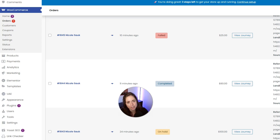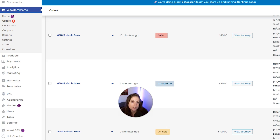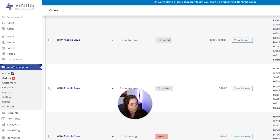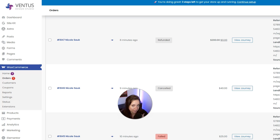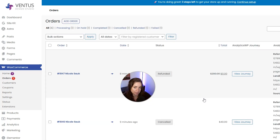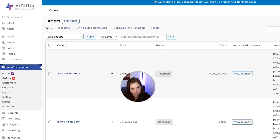Next we have the Completed status — this is when the order is fulfilled and complete and no further action is needed. Either you set this manually after you ship the product, or a plugin automated it. Your customer is usually notified when the order is marked as completed. Next is Cancelled, meaning the order was cancelled by you or the customer, either manually or automatically if payment wasn't made in time. Finally, if an order has been refunded, it means you refunded either partially or in full, and this shows up after initiating a payment through WooCommerce or your payment gateway.